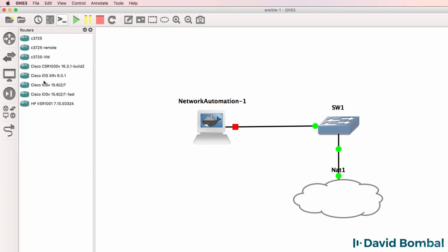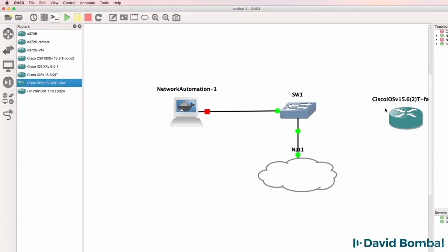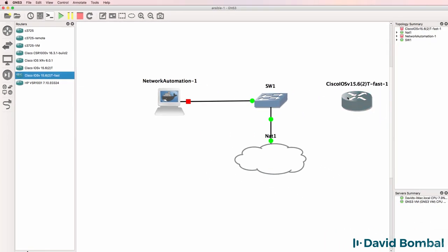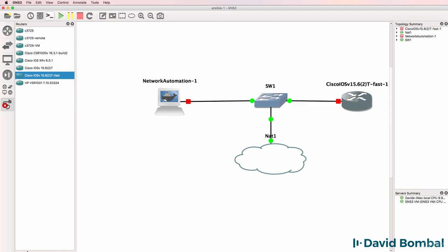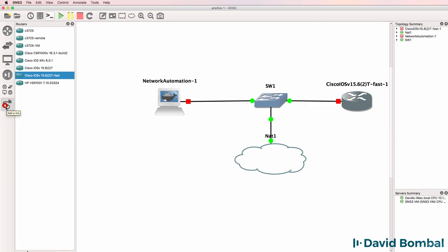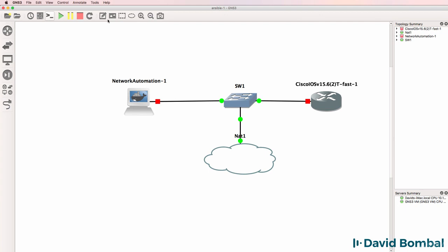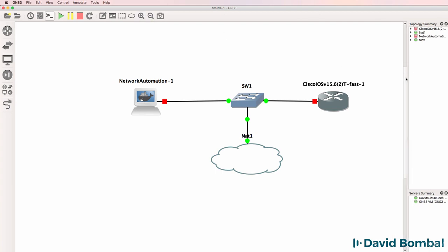I'll also add an iOS V router to the topology. You could use a Dynamips router here if you wanted to, rather than using an iOS V router.